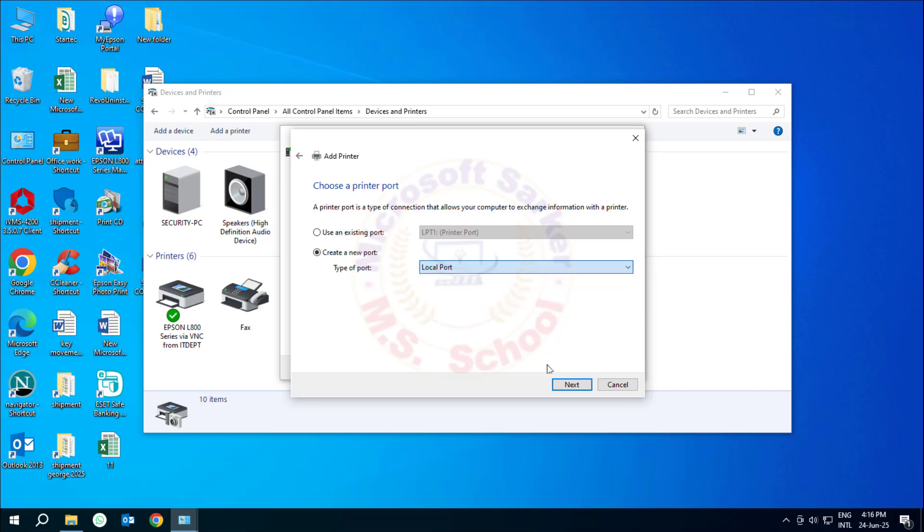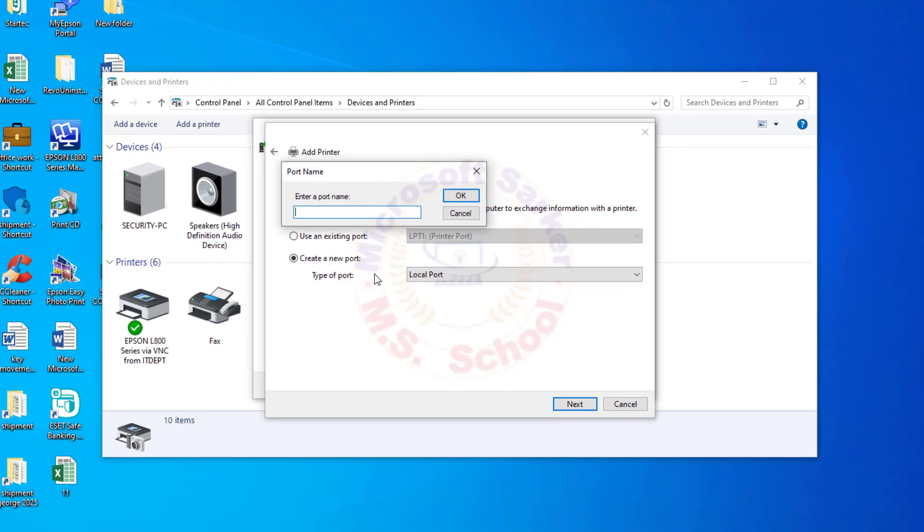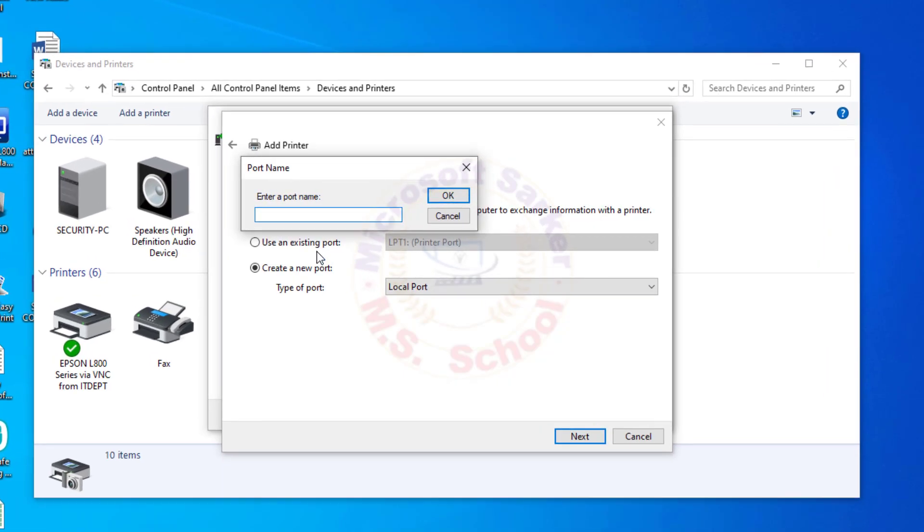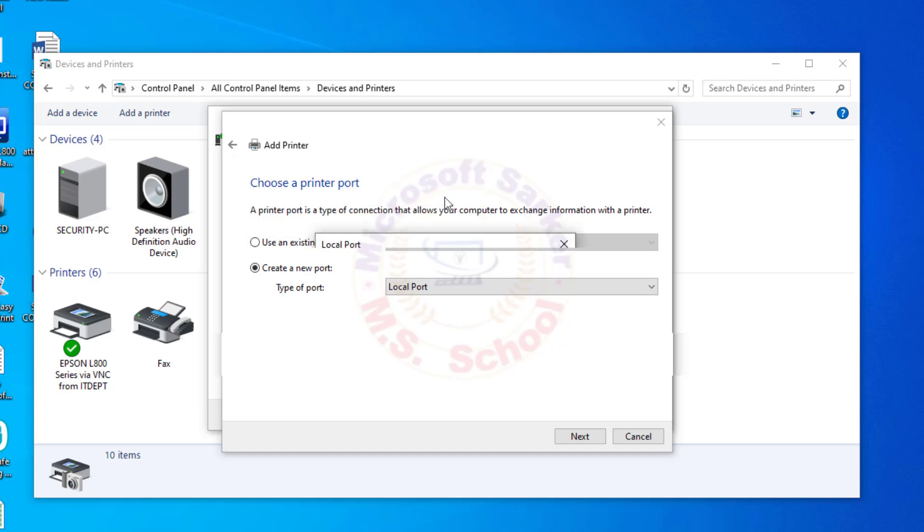Hello friends. Welcome to my YouTube channel and Facebook page. Today, I will show you how to delete a printer port that already exists.